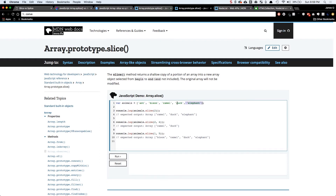They've got an array of animals here, and if we call slice of two it's going to come to the index 0, 1, 2 — which is camel — and since there's no second parameter it grabs everything to the end: camel, duck, and elephant. If you give it a second parameter, it starts at index two and goes up to index four, but it doesn't include the last index — it's a non-inclusive end index. That's why it just grabs camel and duck. If anything greater than the available indexes is given, it just grabs everything.